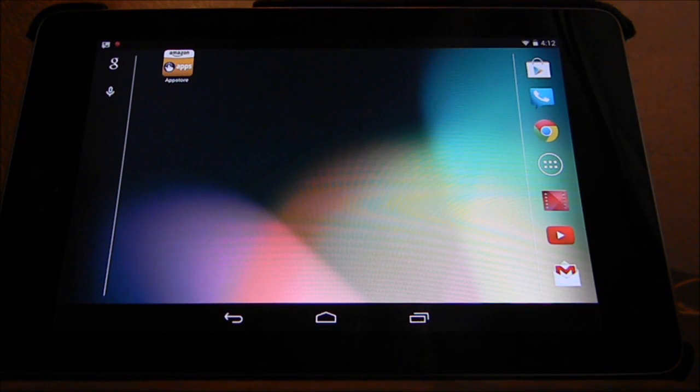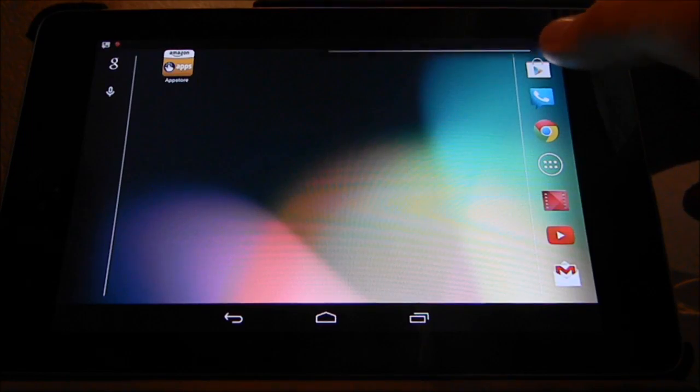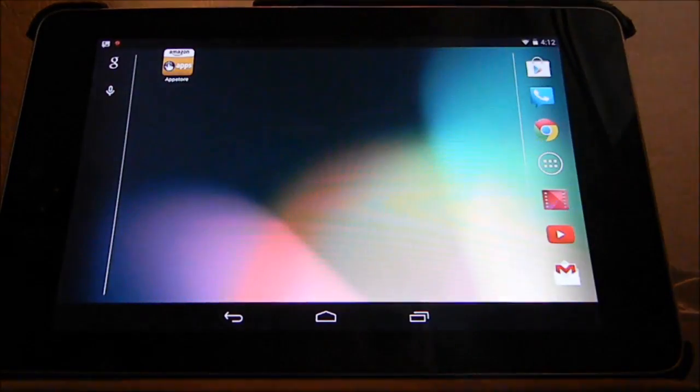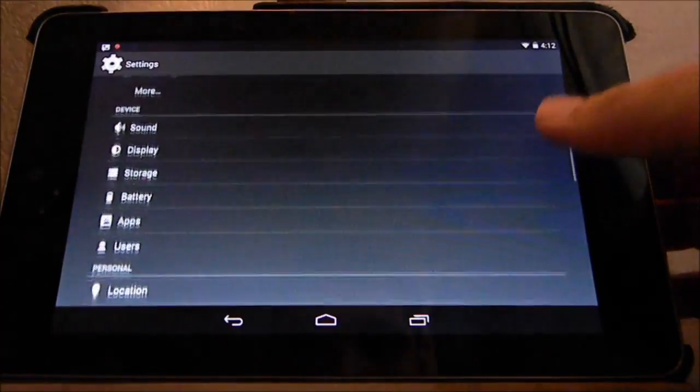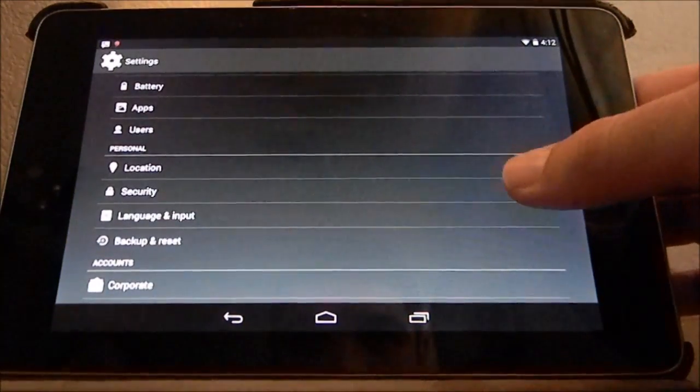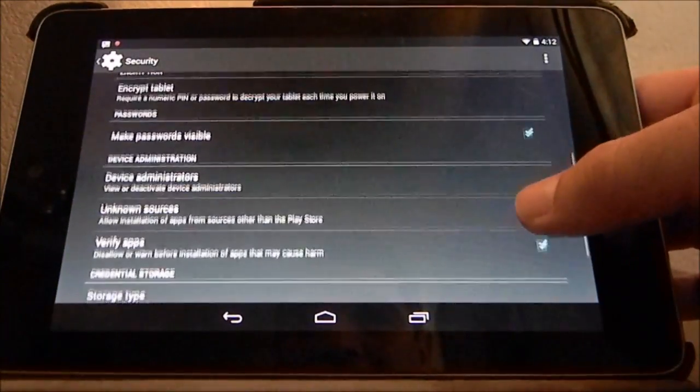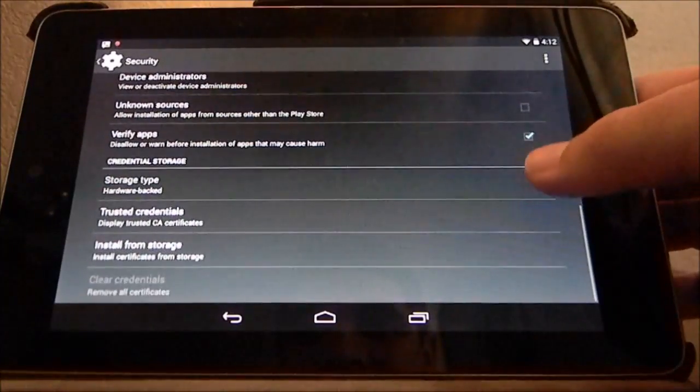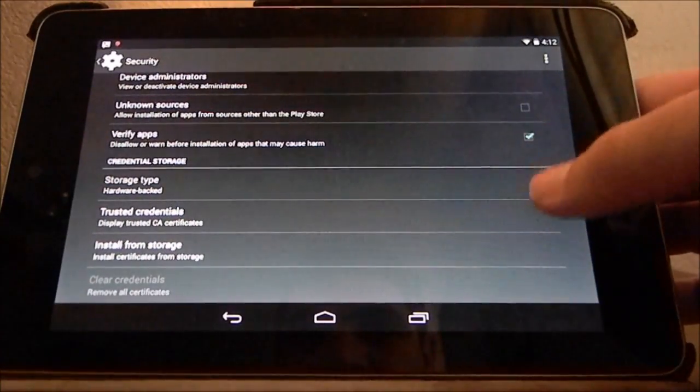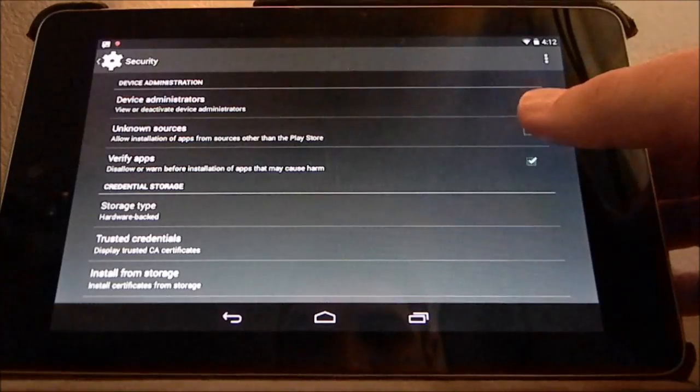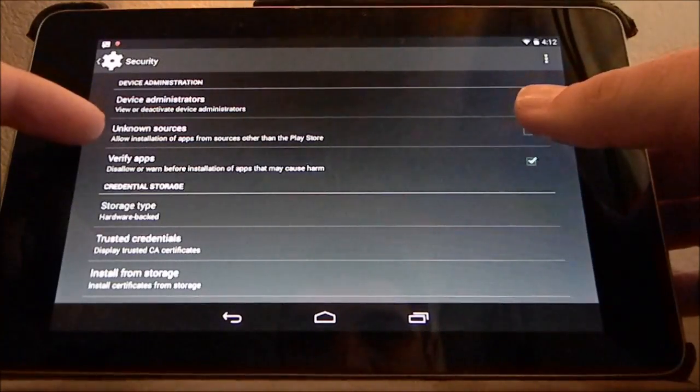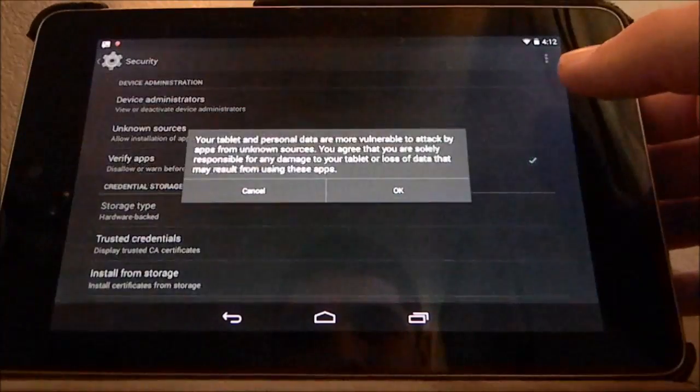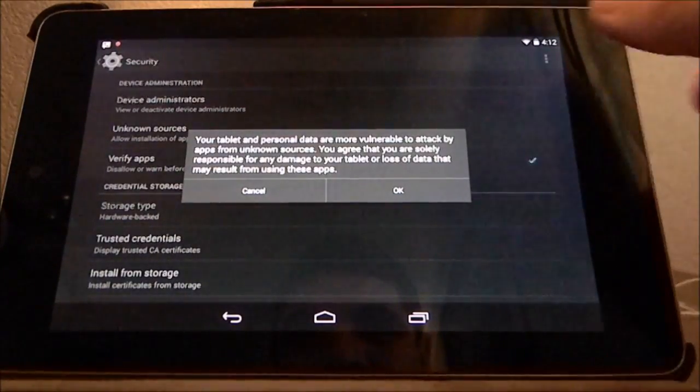The first thing you need to do, even before you go into the app store, is go into your settings, into the security menu, and click on this little button right here that says unknown sources. It says allow installation of apps from sources other than the Play Store. Make sure that is clicked.